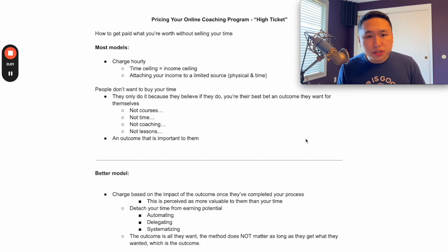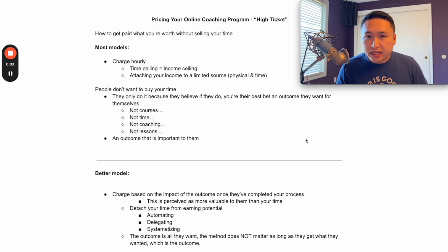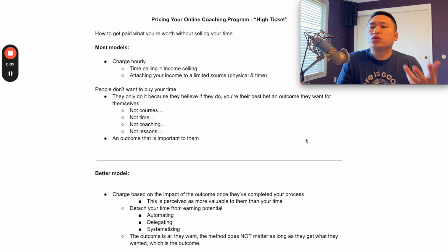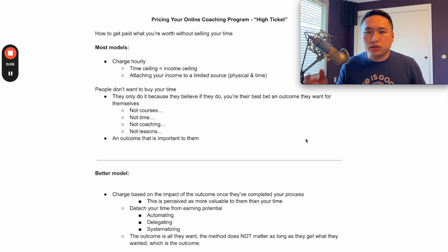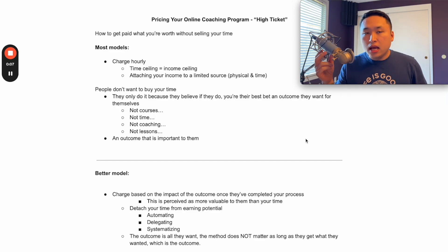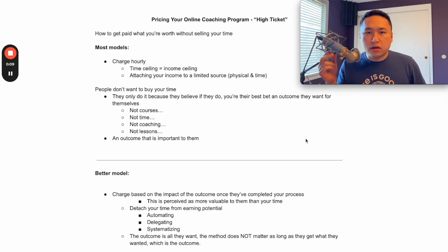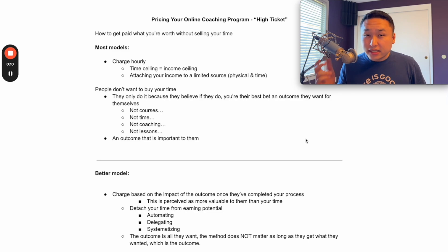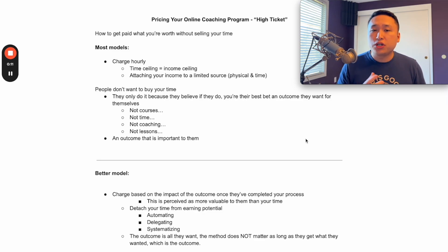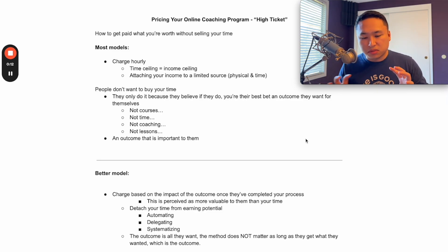This is for any music coaches, creative coaches, or really any sort of online coaching program. I want to help you decide on how to choose the pricing and what to charge your clients.